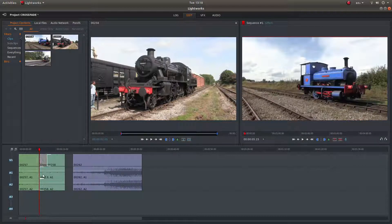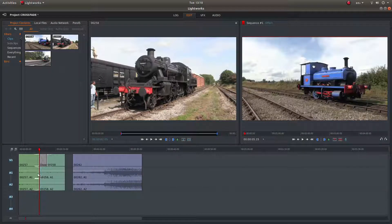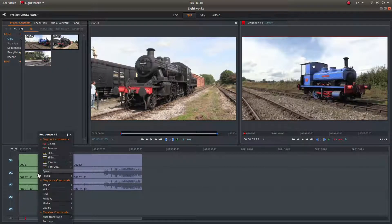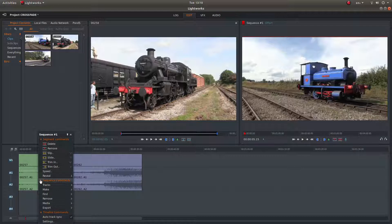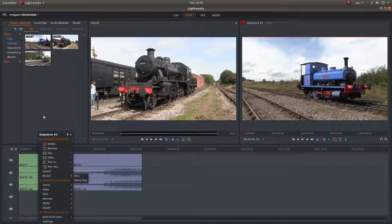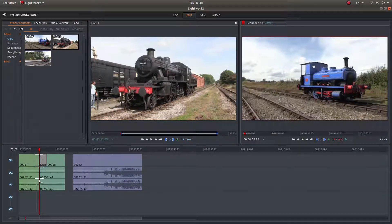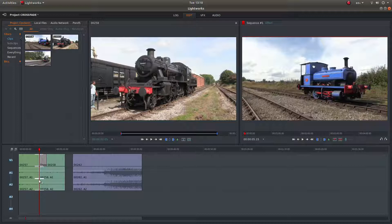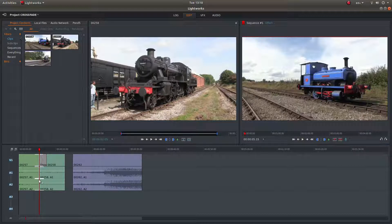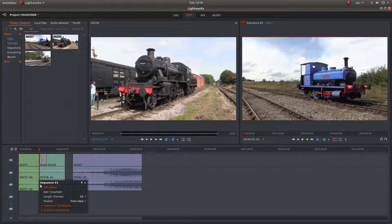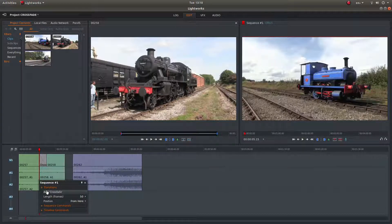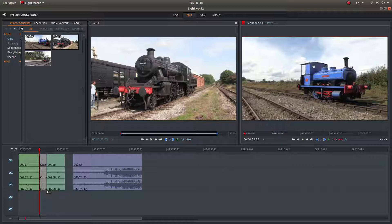Then come into the audio section, right click. You must make sure that you've got that selected, the double white selection markers. Right click and then left click add crossfade.